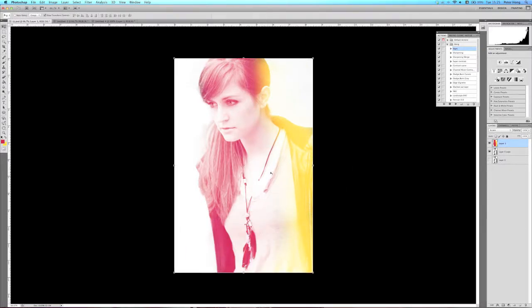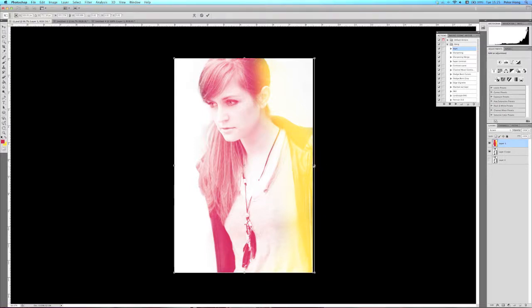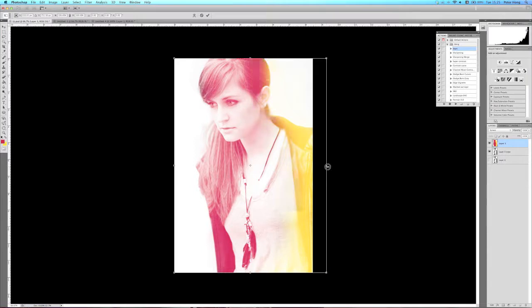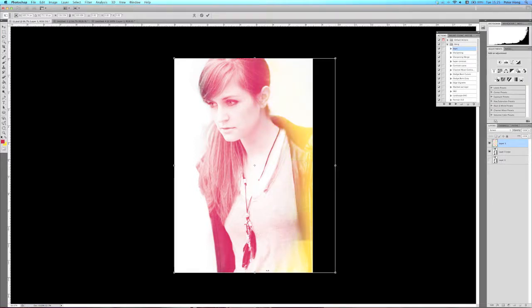Now what I'll do is I grab the move tool or the free transform tool. I'll just move it around and adjust it to the way I like. So I'm just stretching the image out.